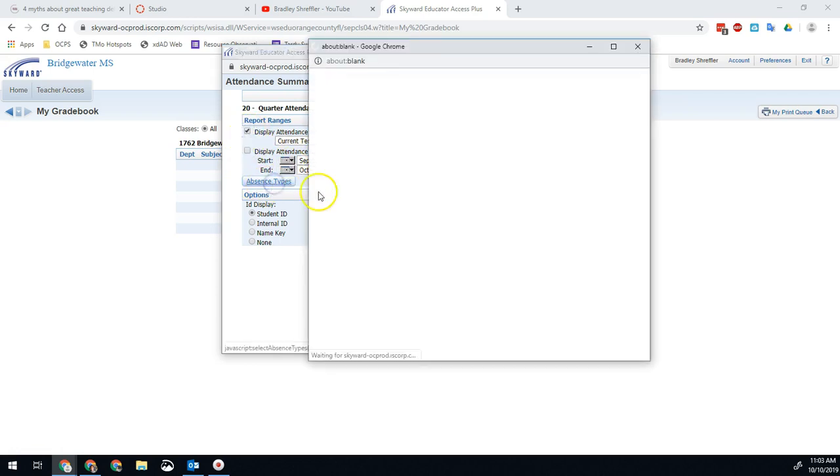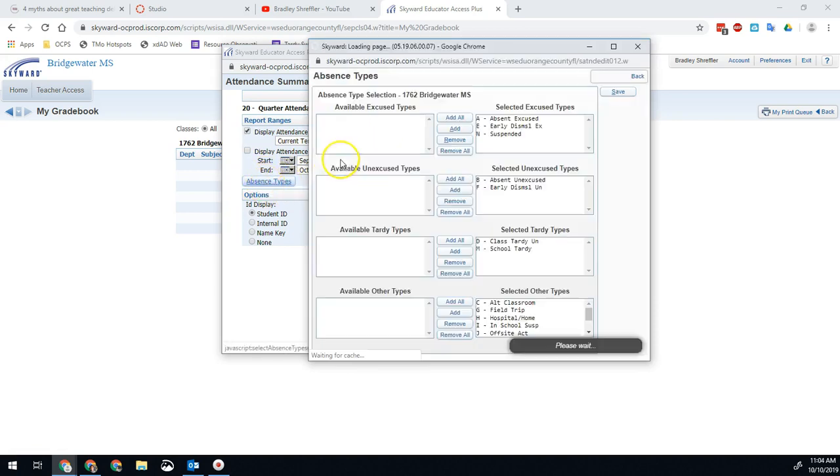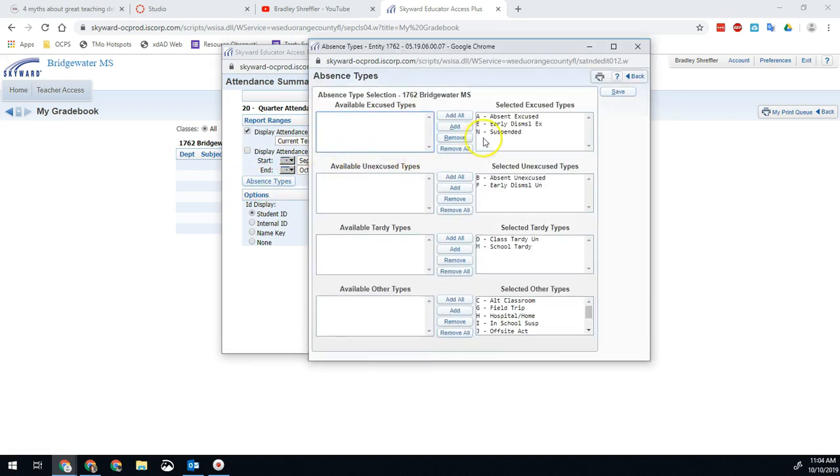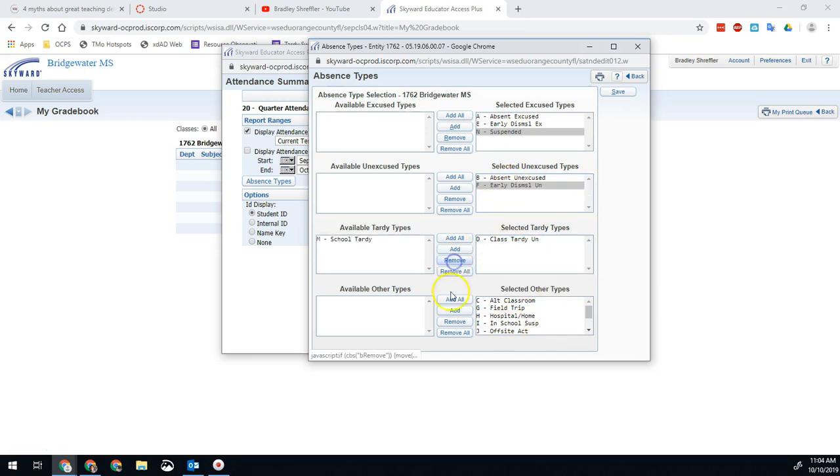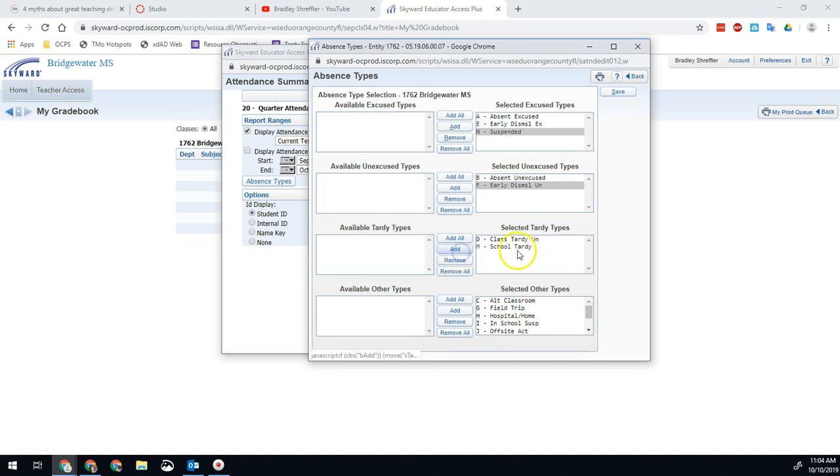You can also eliminate certain attendance types if you want. So if you click that absence type, then we can remove which ones we want to see. So maybe I don't want to see if they're suspended, maybe I don't want their unexcused early dismissal. I can remove any of those if I wanted and put those over there.